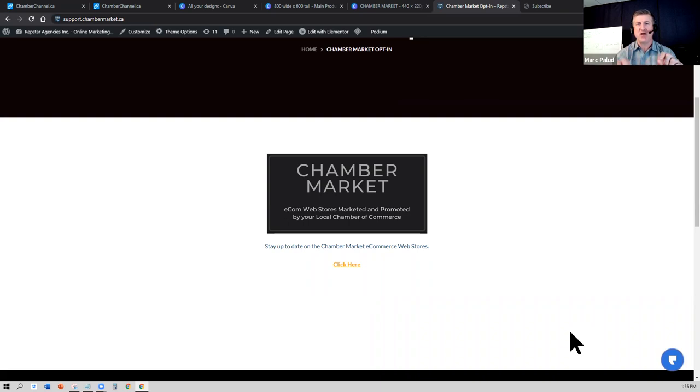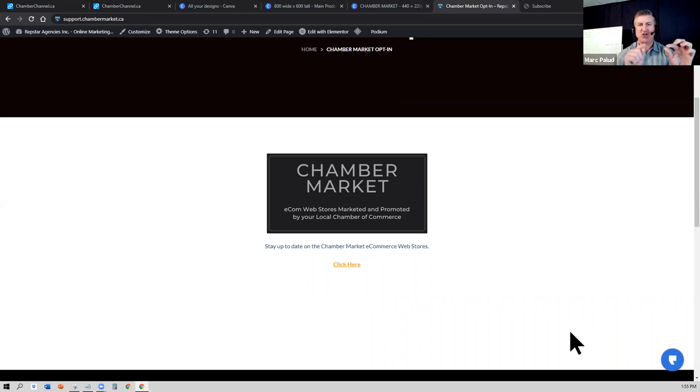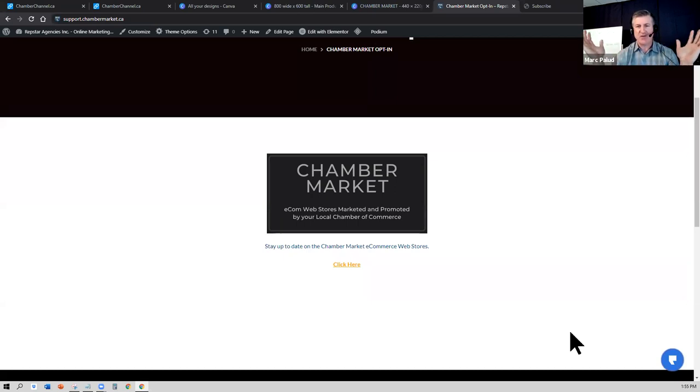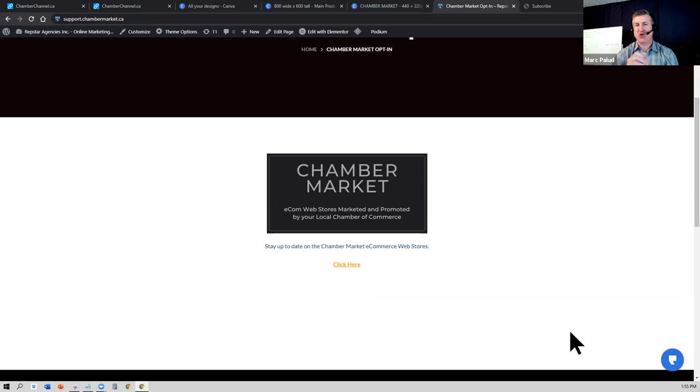Which will be called the name of your chamber dot chambermarket.ca. So if your chamber's name is Mario Chamber of Commerce, it would be mario.chambermarket.ca. If you're not sure, you can always call your local chamber of commerce and I'm sure they'll be glad to help you out with that.